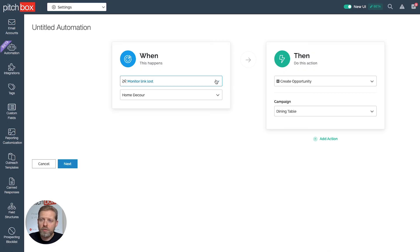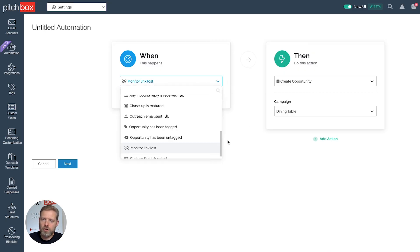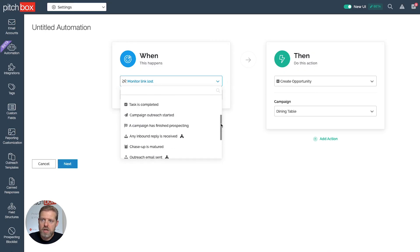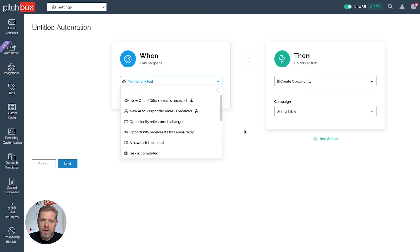Pitchbox Automation offers a lot of triggers and a lot of actions. I encourage you to play around with them and see what works best for you. With over a hundred combinations of triggers and actions, the possibilities to automate your workflow are practically endless. Go ahead, jump in, try it out, and see how you can improve your link building process.